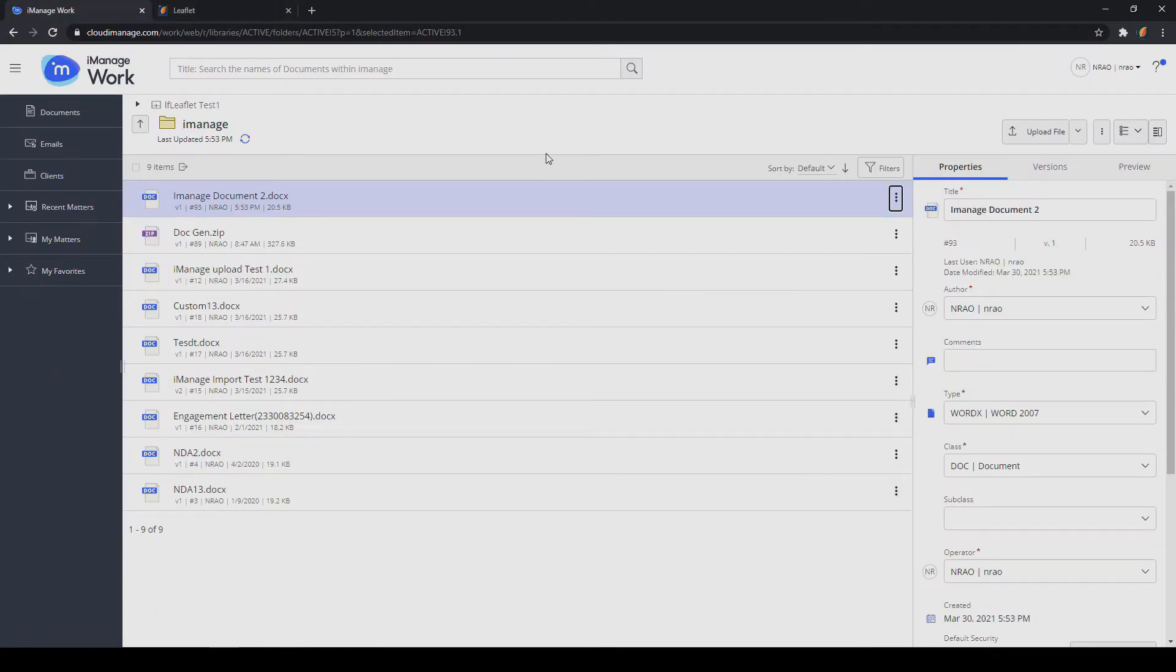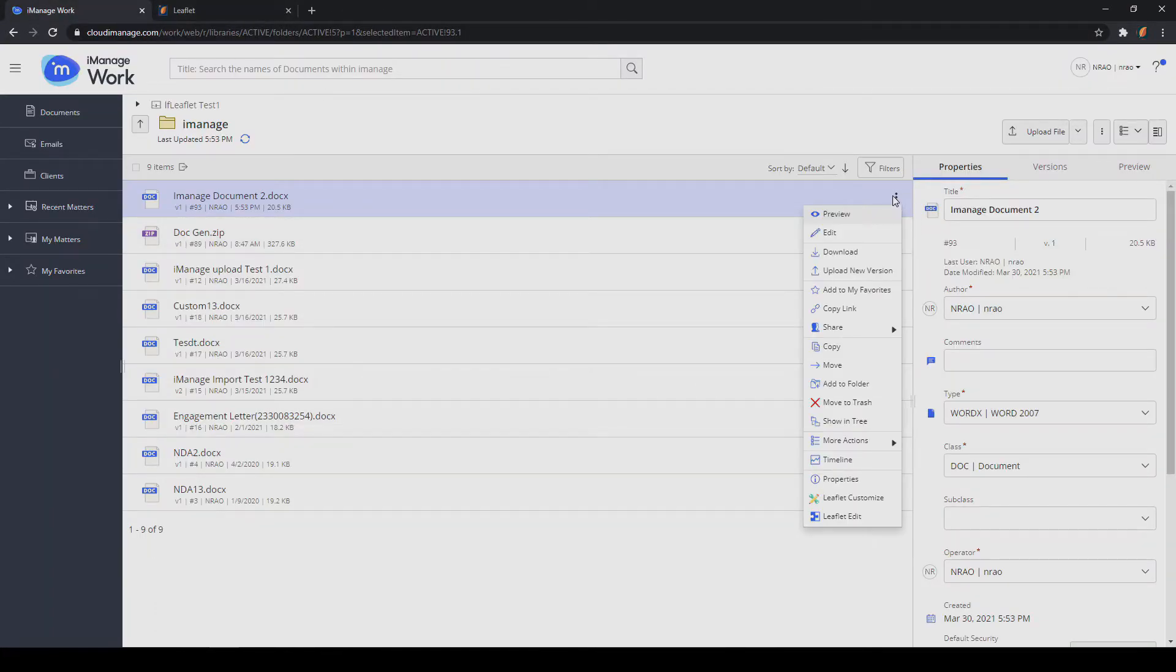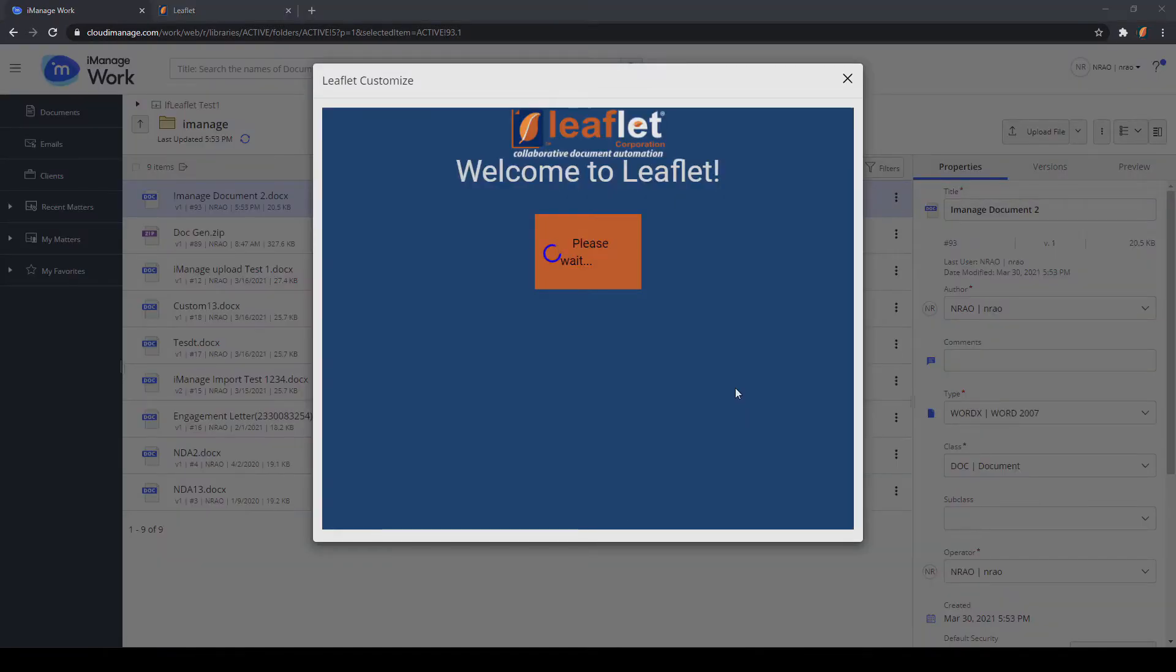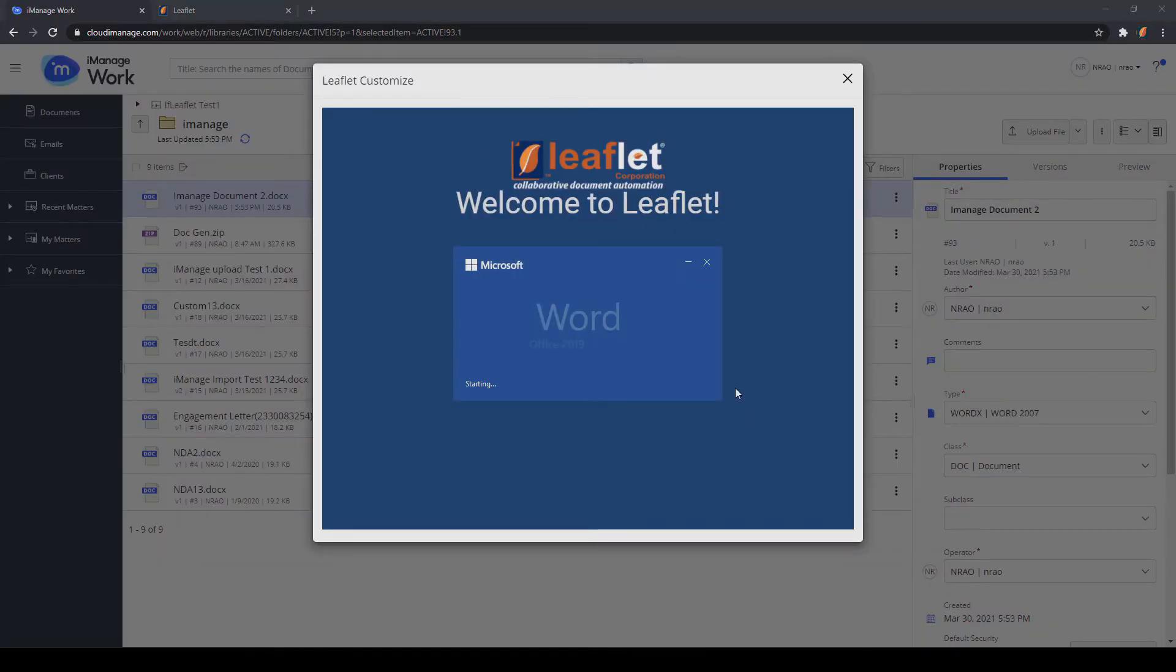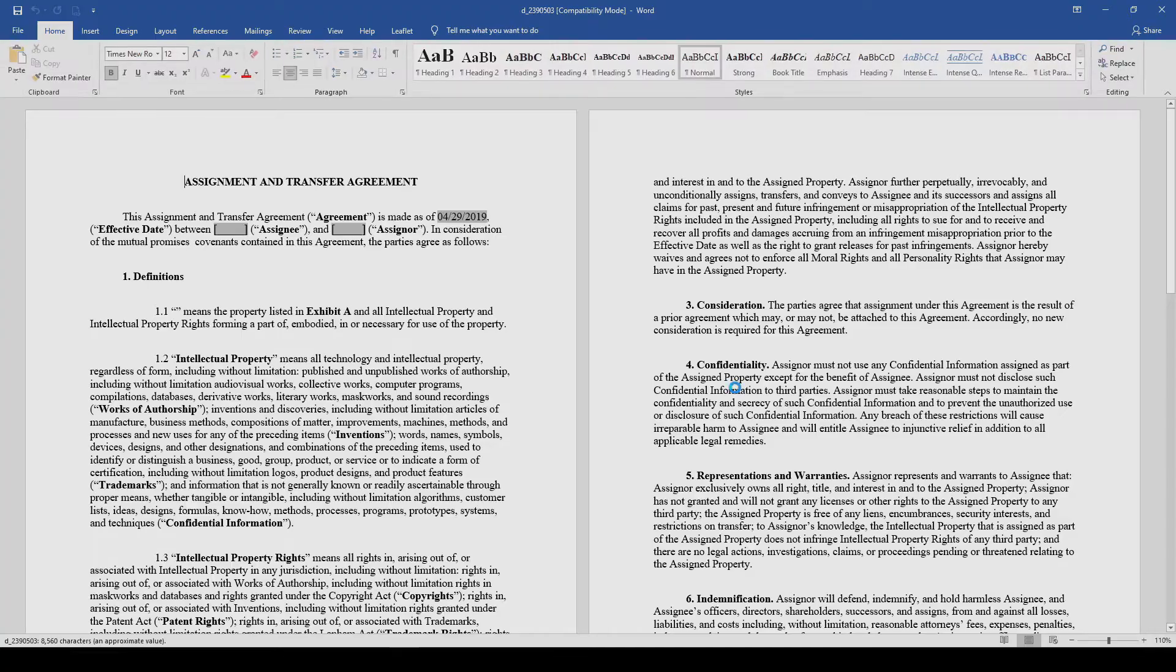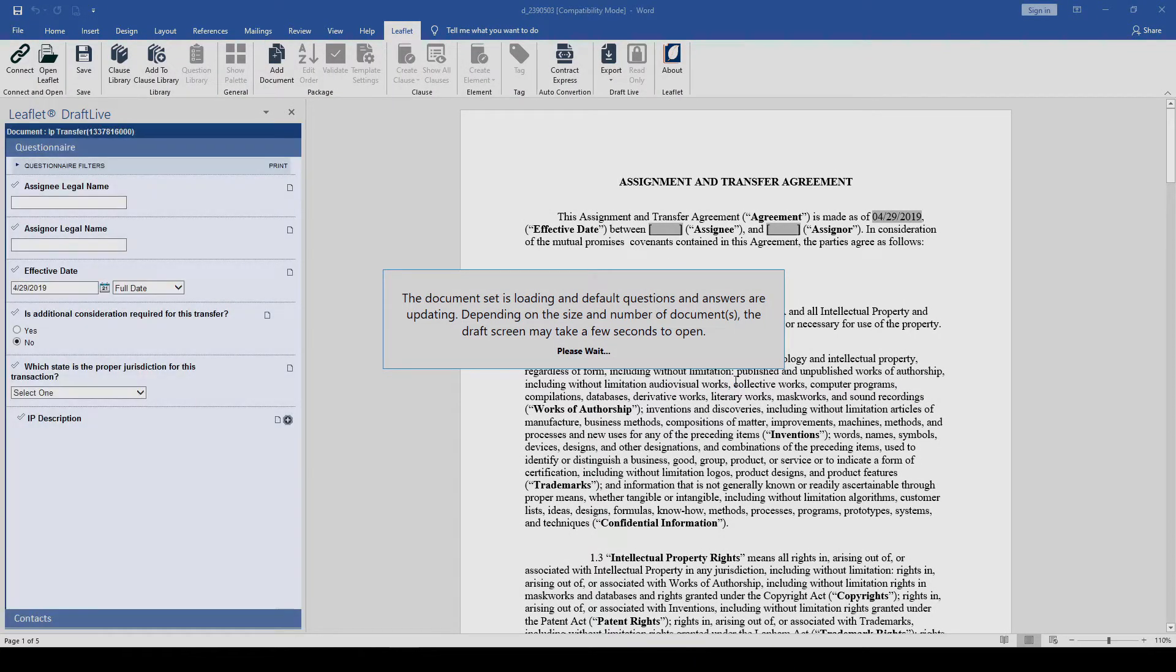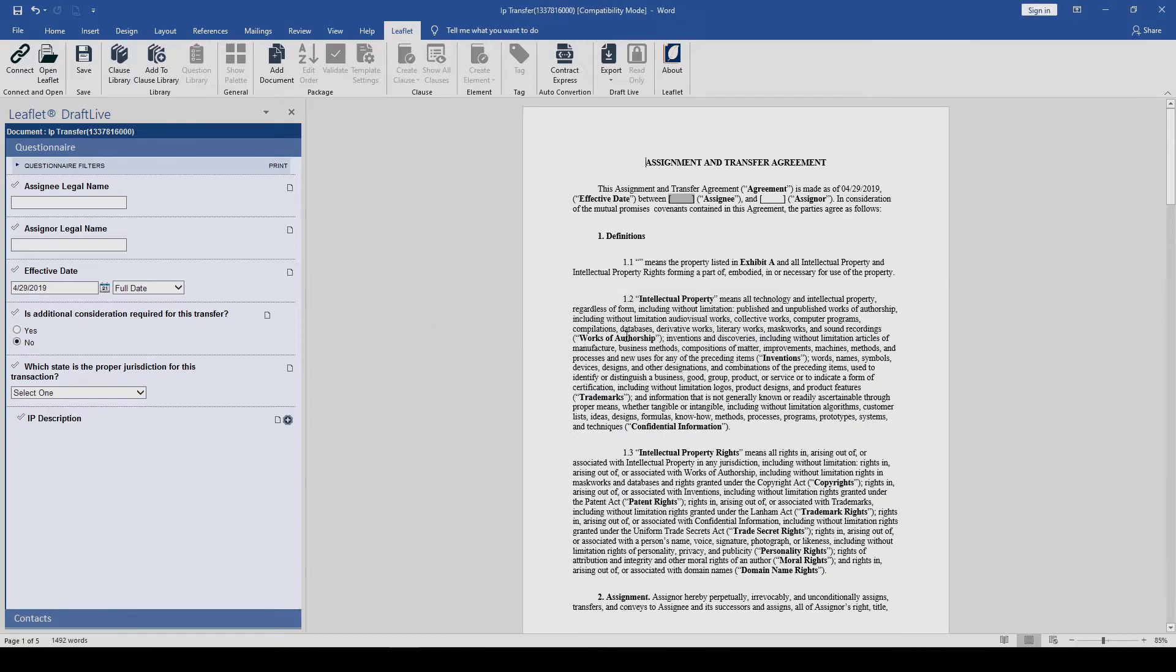The final integration point is also found in this menu, Leaflet Customize. Leaflet Customize will launch the document in Leaflet native Word. This allows the user to work directly with the document in Microsoft Word alongside the Leaflet questionnaire.